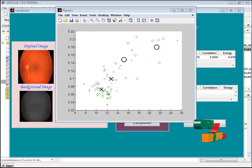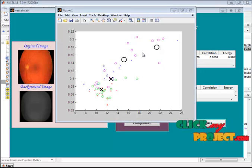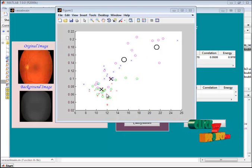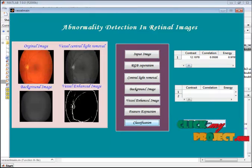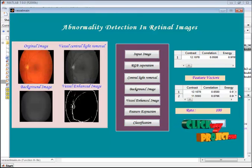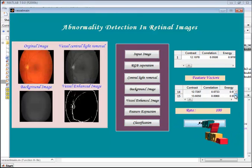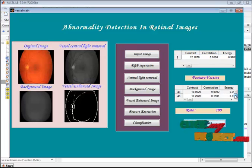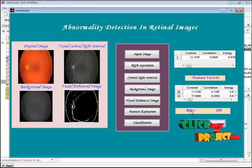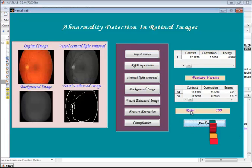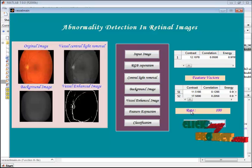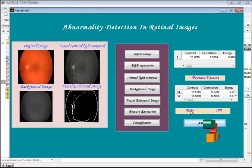This chart shows four types of feature values, each displayed in a different color. In the analysis section, we display the feature vectors for all database images along with the classification performance rate. If there is any misclassification in our classifier, the performance rate value will be reduced. Thank you.